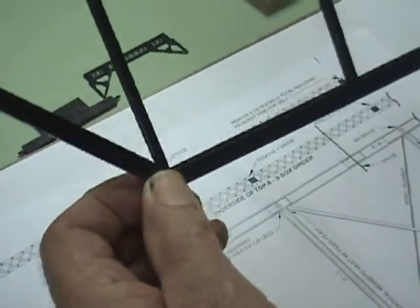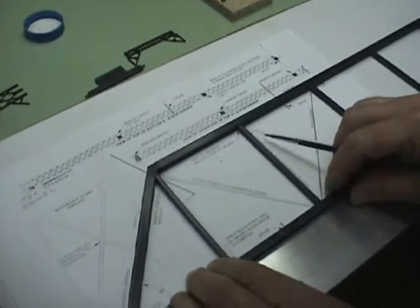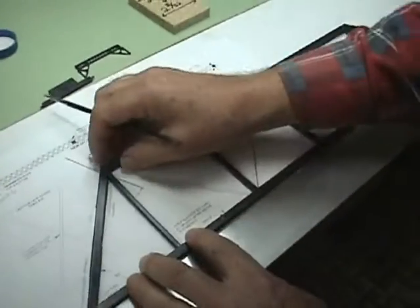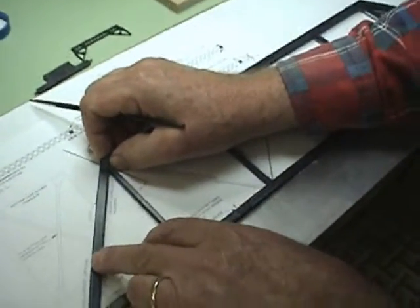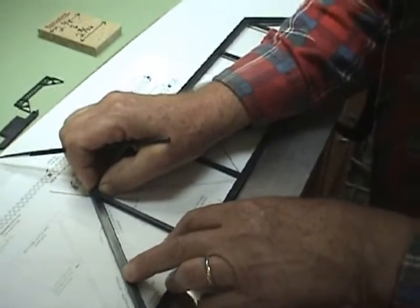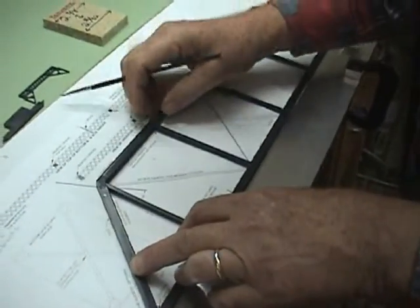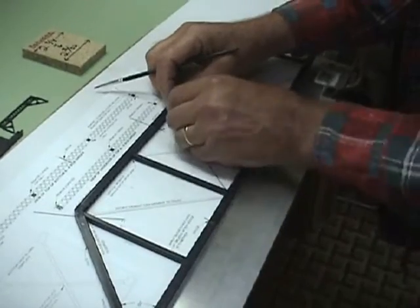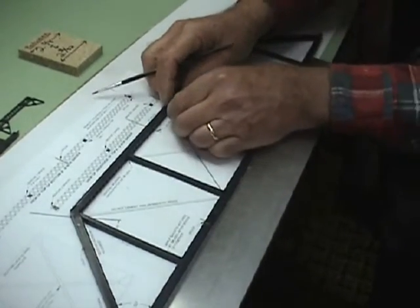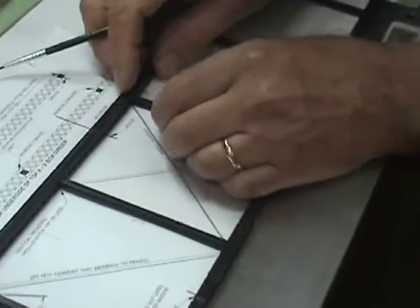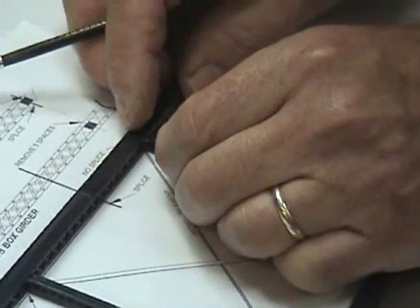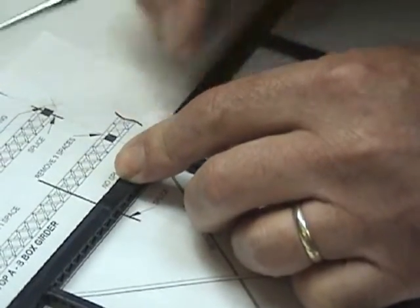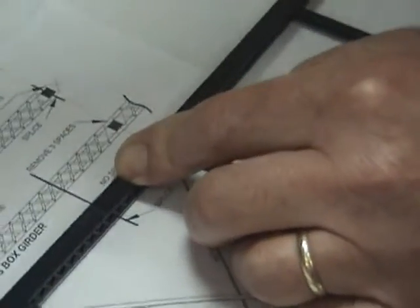Now, before the glue sets up 100%, I want to double check my alignments. Make sure I'm square and straight. I can adjust this a little bit before the glue dries. Everything is looking good here. Now, I move to the center one while it's still aligned, making sure it doesn't move. I'll adjust my center one, check it for straightness against the diagram.